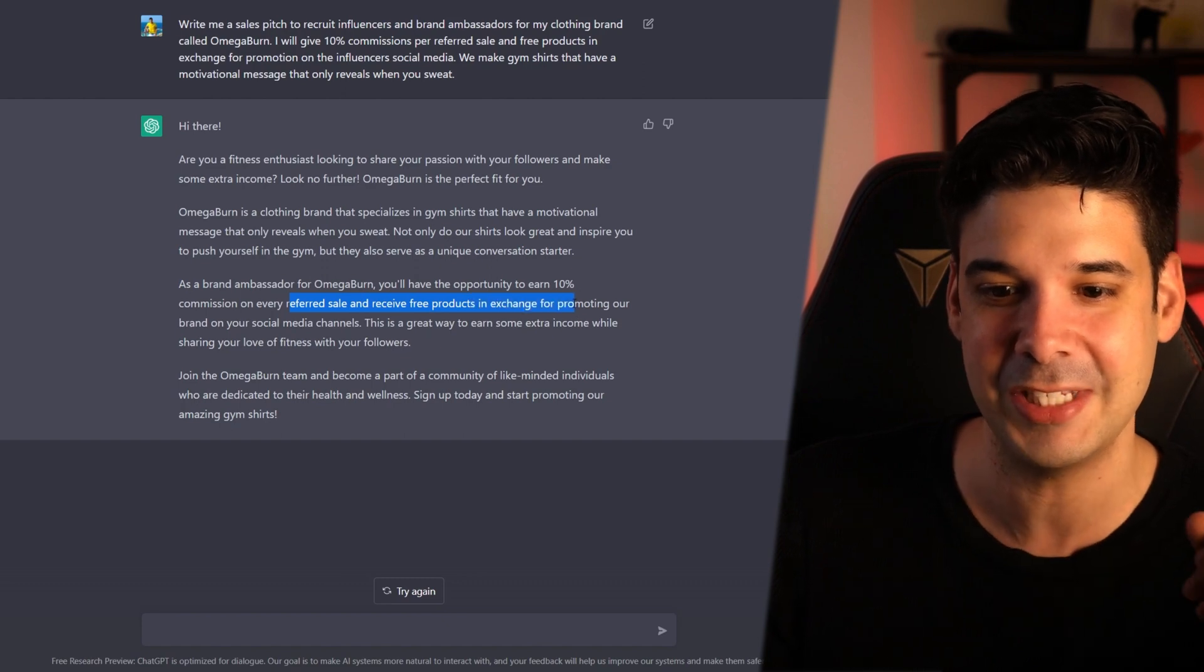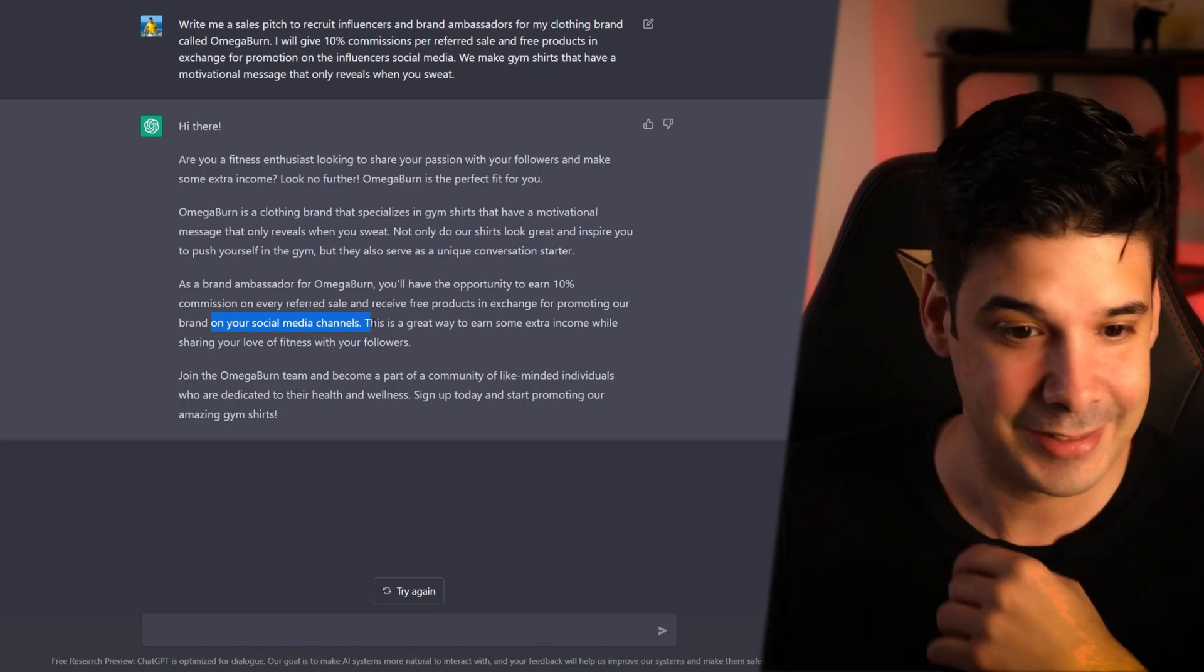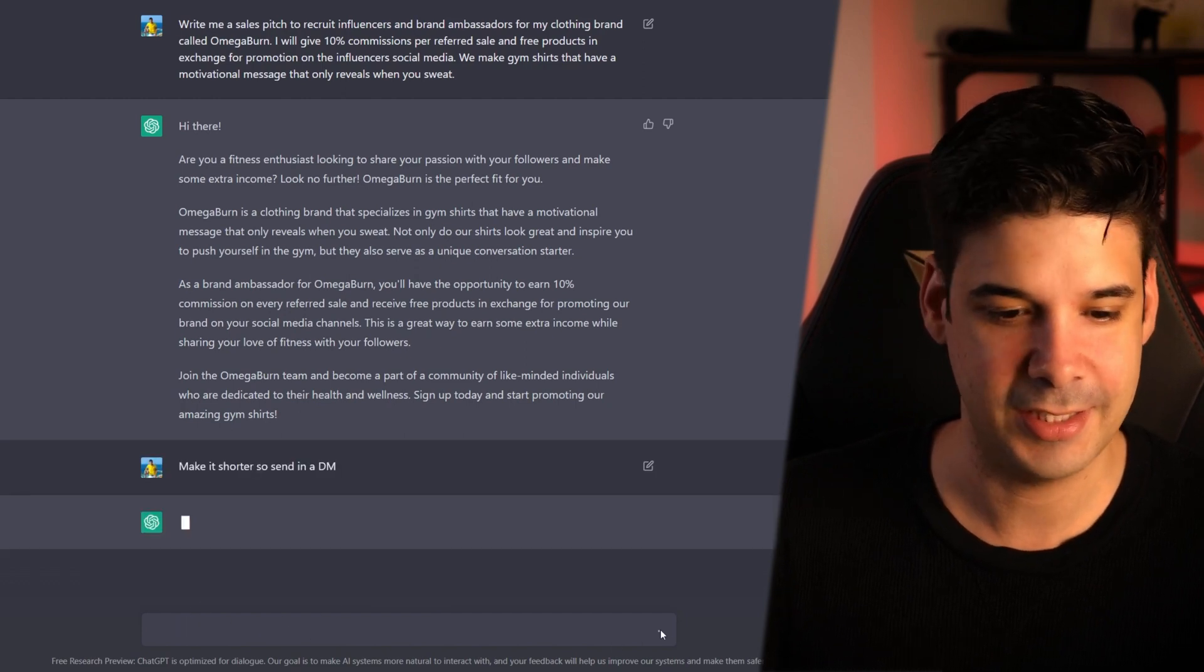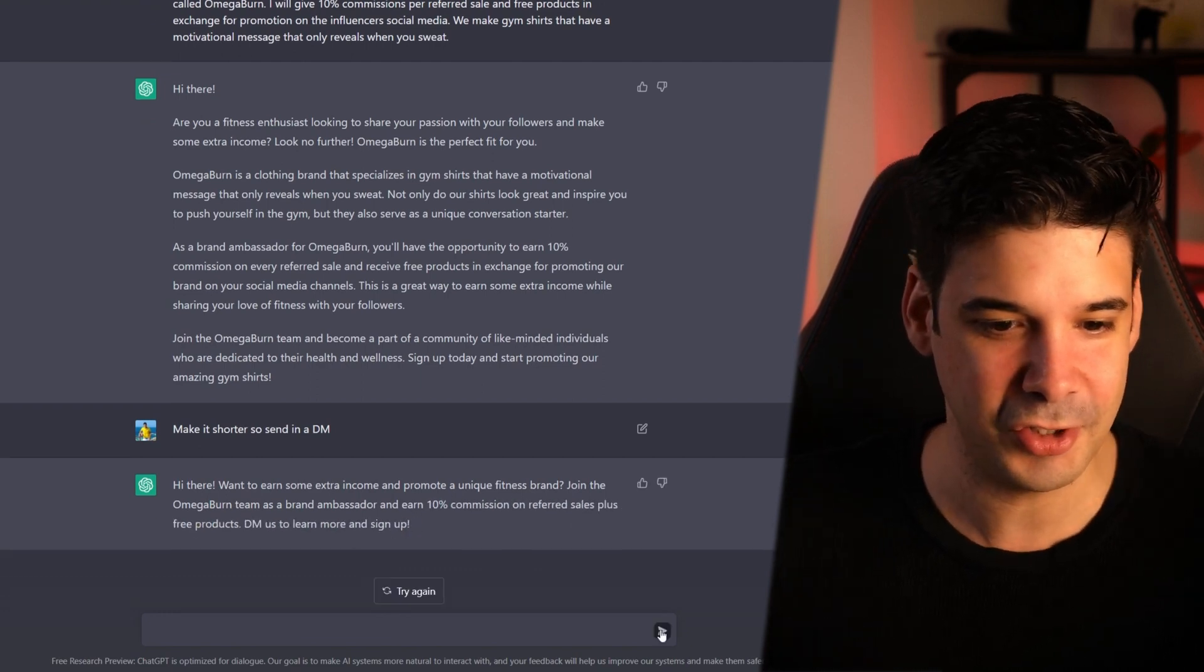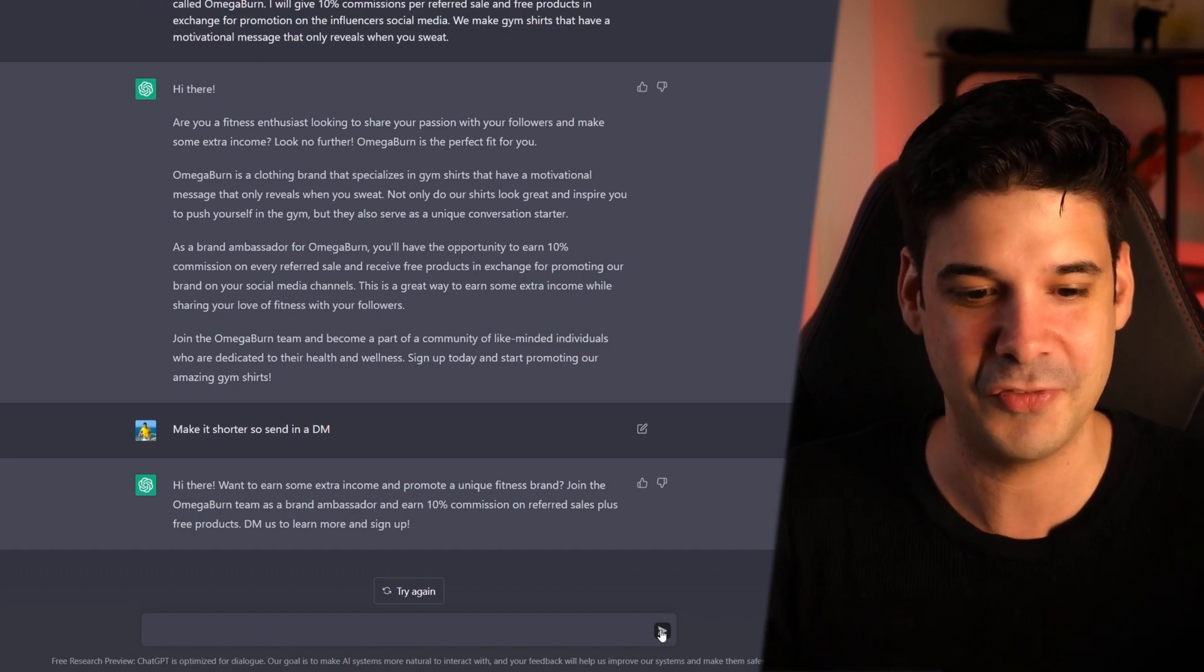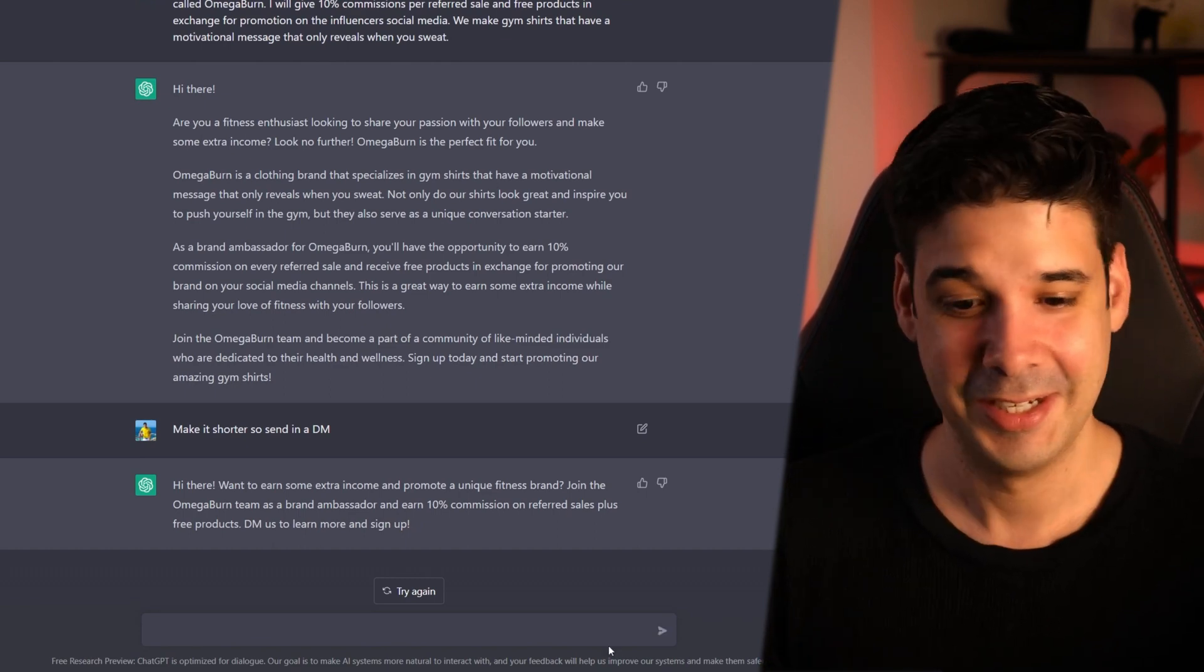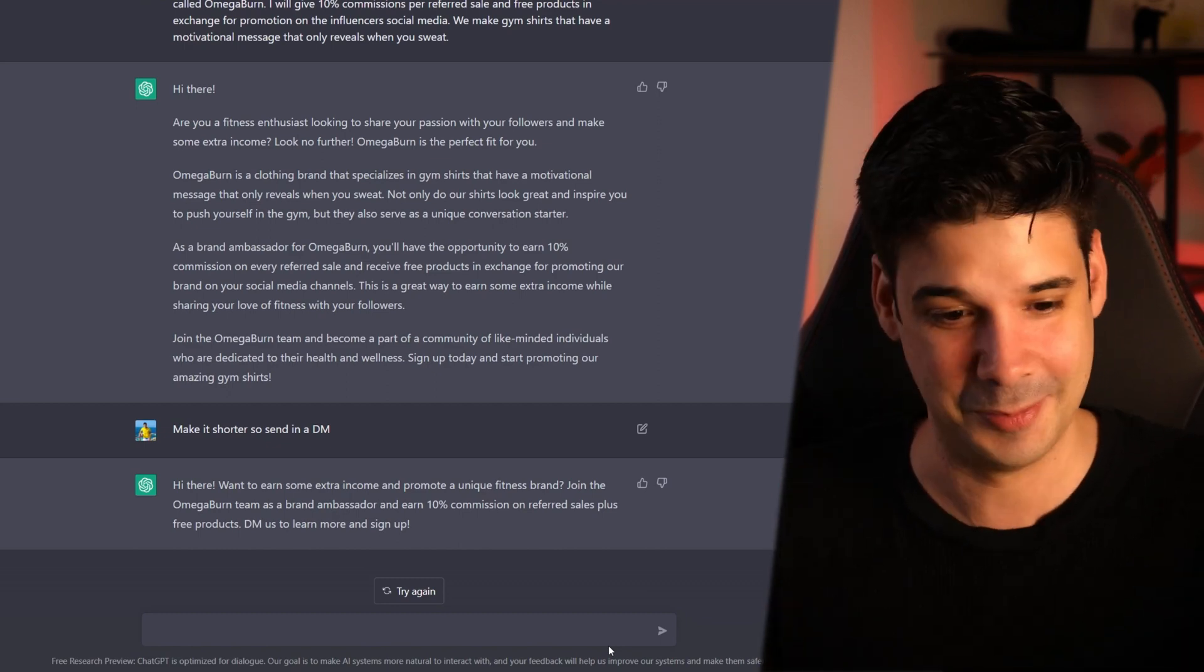receive free products in exchange for promoting a brand on your social media channels. Great. And there you have it. That's your sales pitch. But this bot actually remembers the conversation and can adapt. So I'm going to tell him, make it shorter to send in a DM. Let's see what it says. Hi there. Want to earn some extra income and promote a unique fitness brand. Join the Omega Burn team as a brand ambassador and earn 10% commission on refer sales plus free products. DM us to learn more and sign up. That's valid. Especially for me that English is not my first language. This helps me so much.